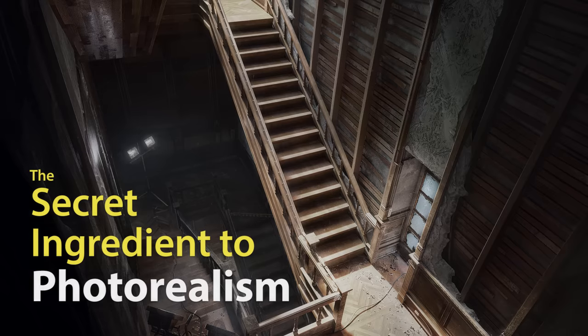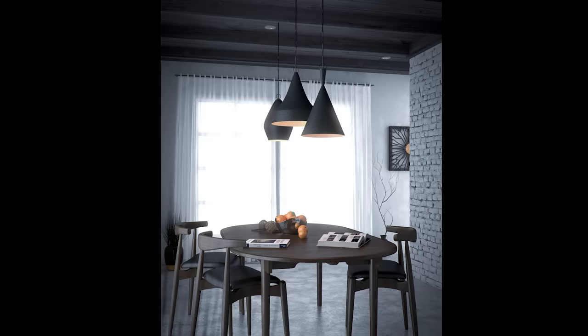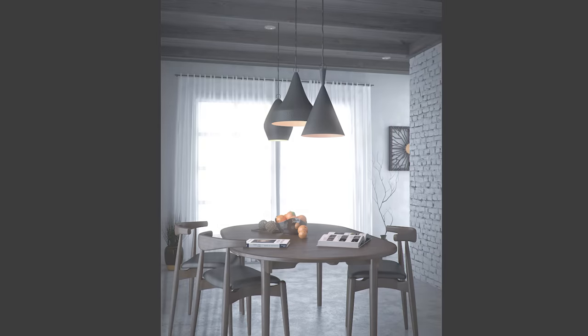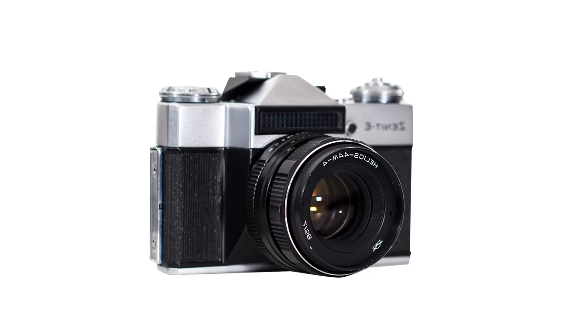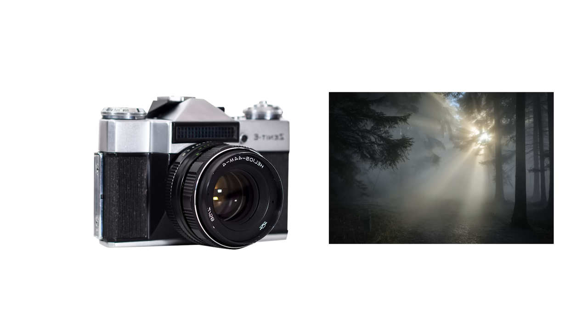But first, we need to go back to our original problem. Why do some renders, despite having everything else right, still feel fake? Well, to talk about photorealism, you need to talk about cameras. And in this case, specifically how cameras see light. Because it may surprise you to learn that the way Blender sees light, and the way cameras see light, are quite different.